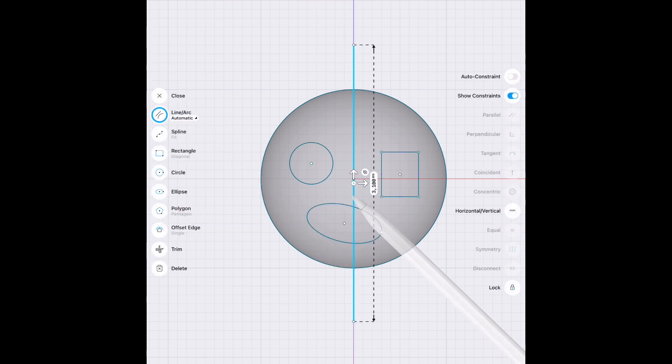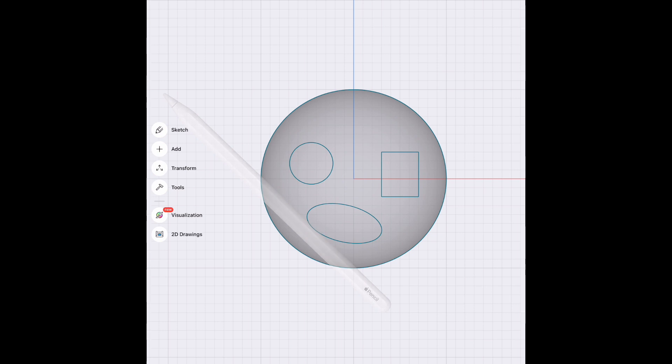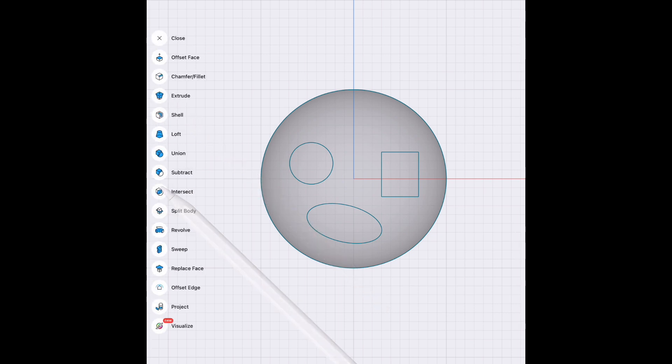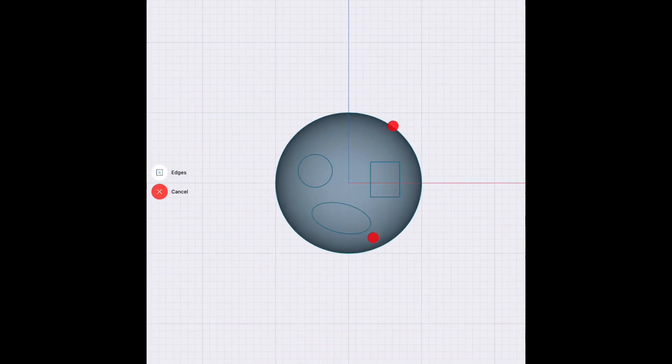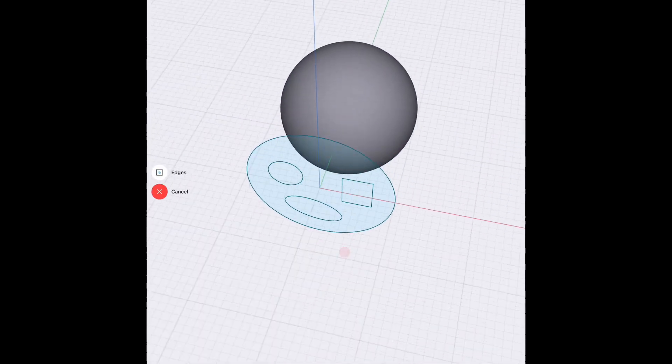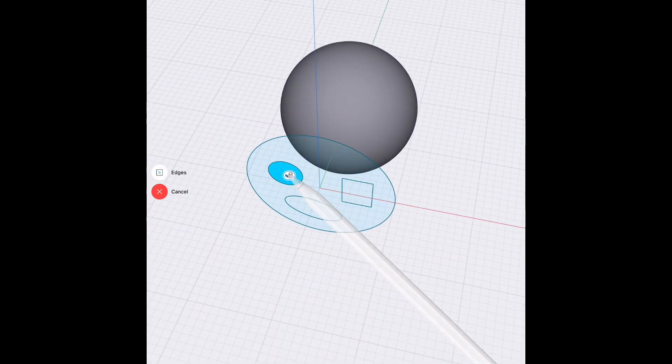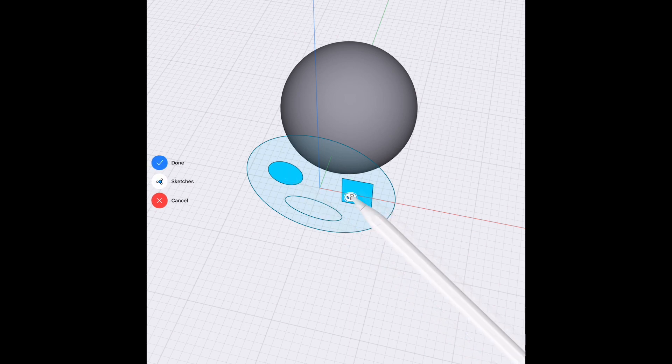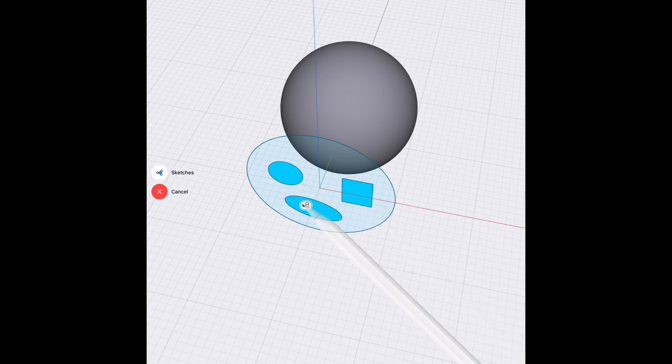So we made a little smiley face there. Let's remove whatever's in the way. Let's go ahead and select all of these and project onto the surface.